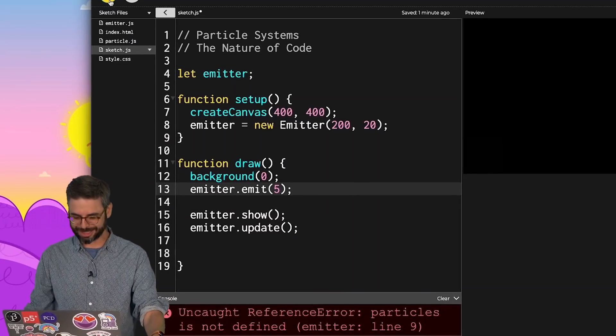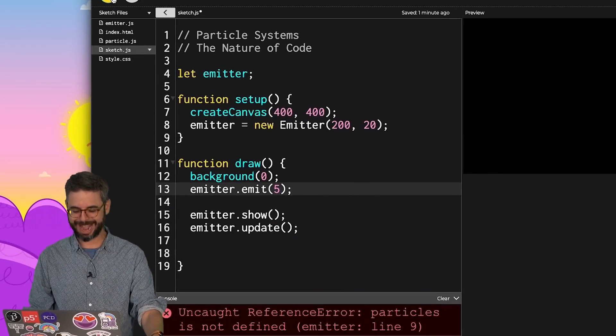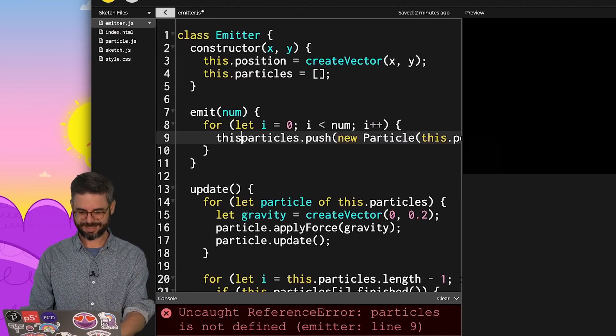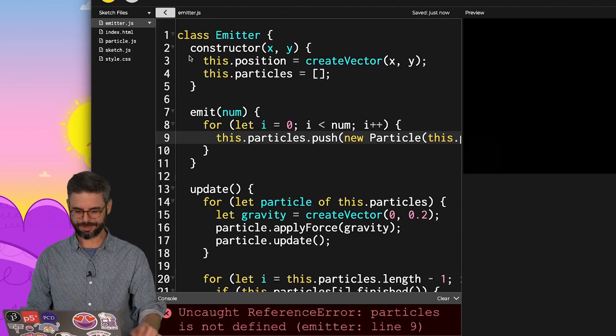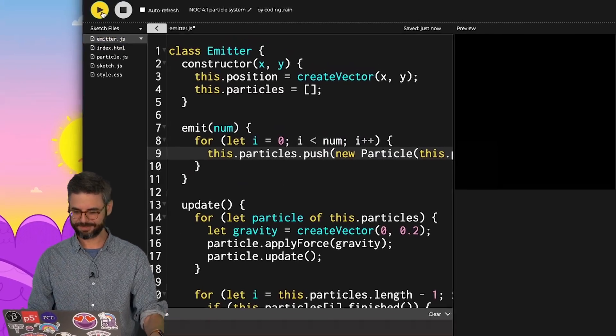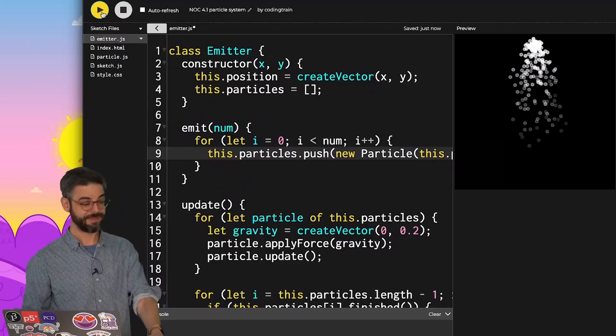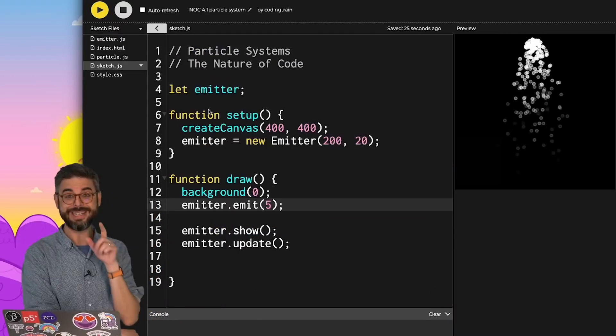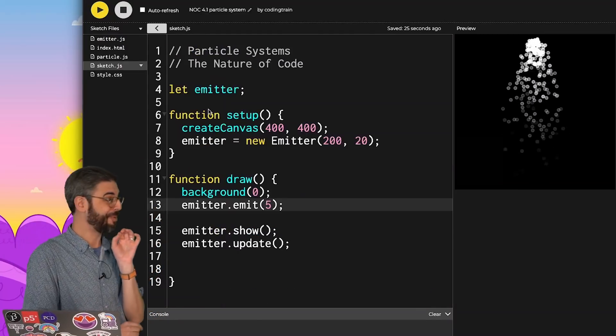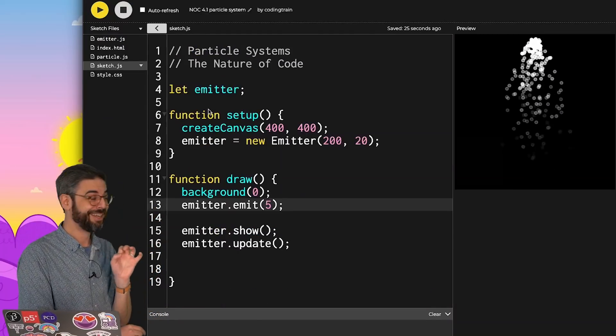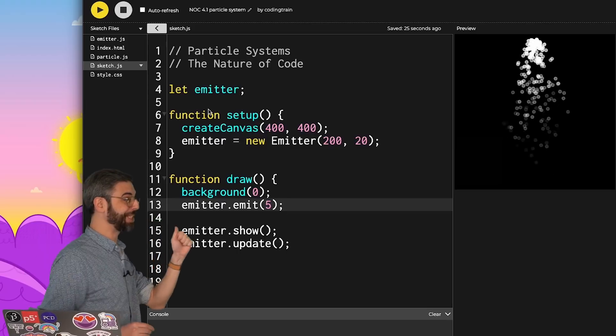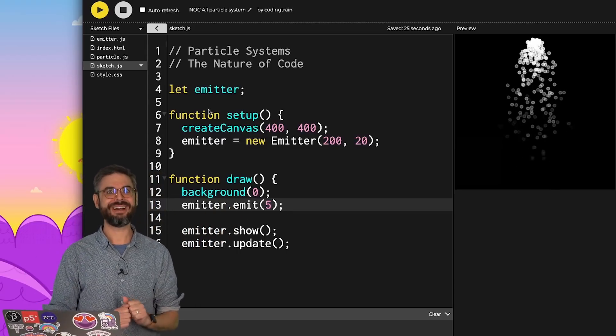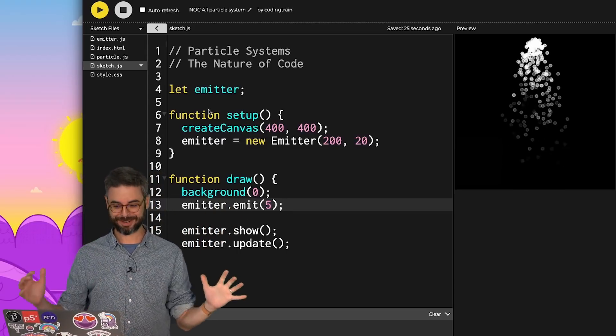Particles is not defined. I have a feeling I forgot that this dot again. Absolutely. And there we go. Now I'm ready to, instead of just having one emitter, have many emitters.